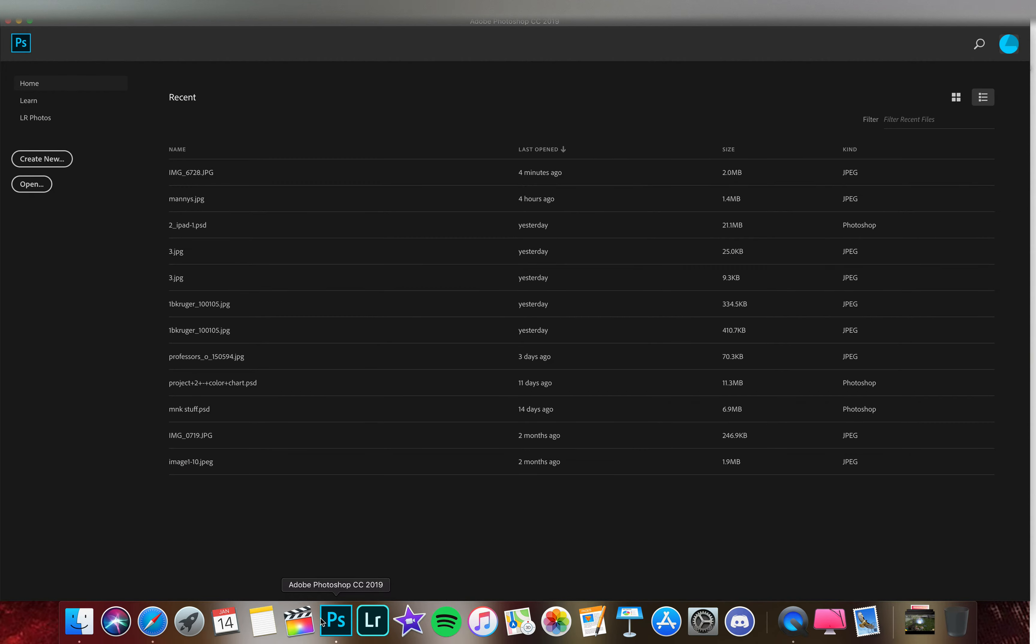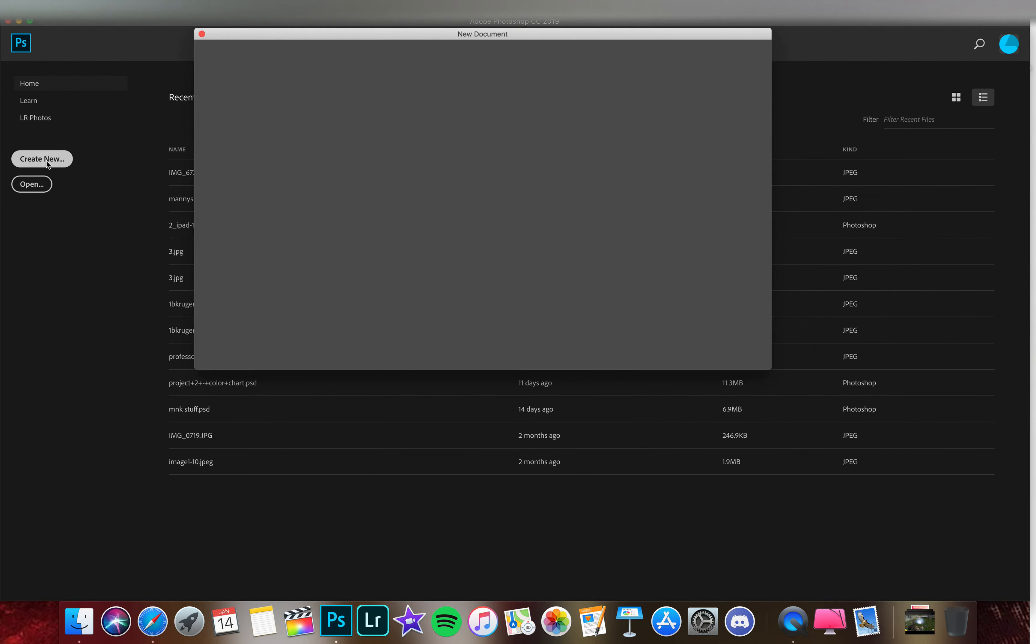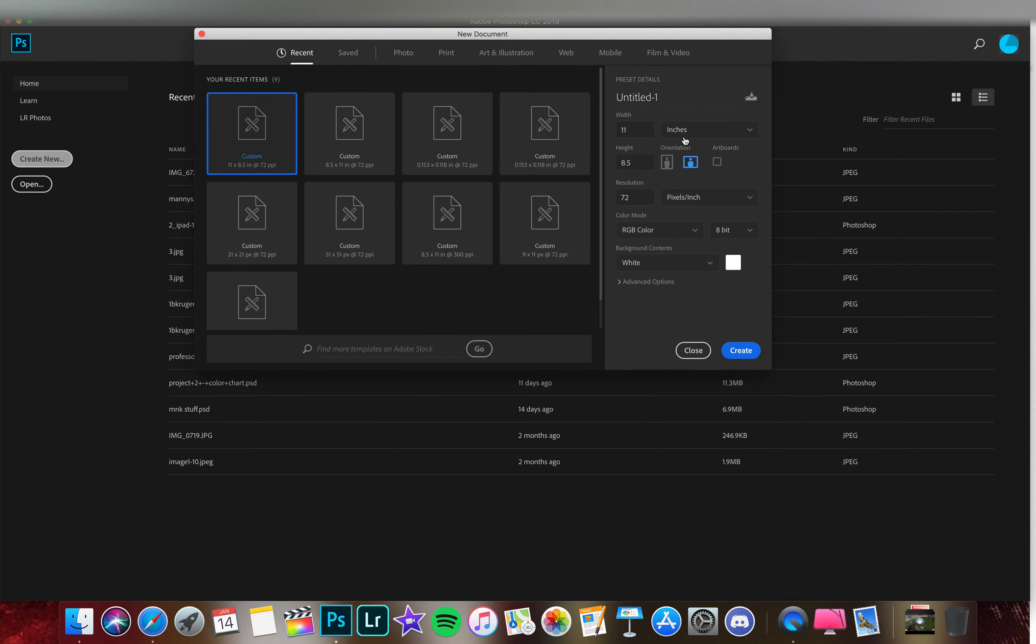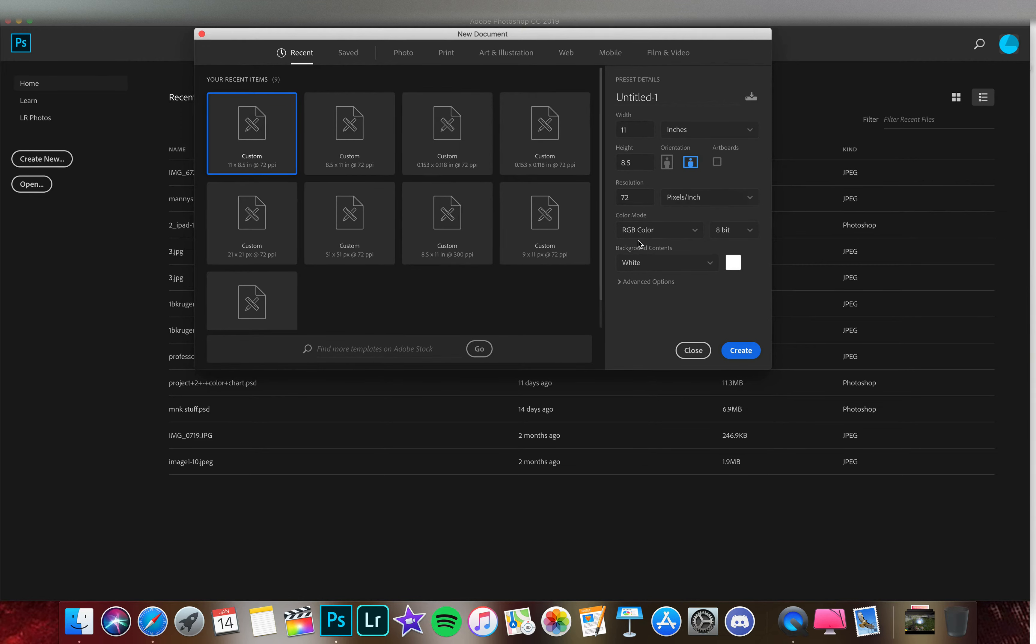Let's go ahead and open up Photoshop. You can create new and it doesn't really matter what we have here because we're going to import an image and it'll create a new document for us.